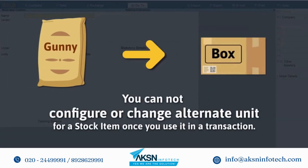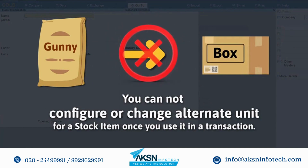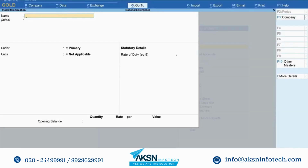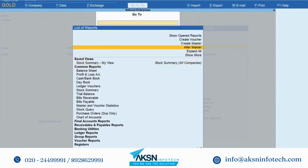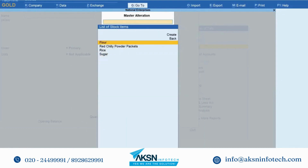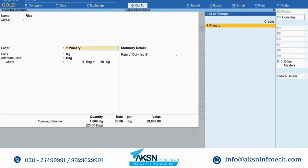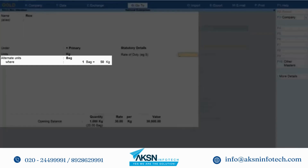It's important to note that once you use an alternate unit in a transaction, you cannot change it. Open the stock item in the alteration mode. Press Alt-D, alter master, stock items, type or select rice and press Enter. As you can see, the cursor skips the alternate units field.